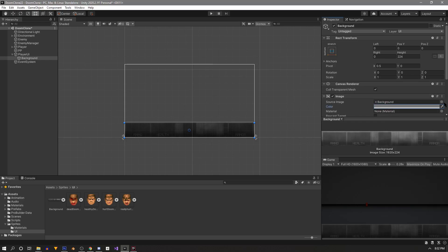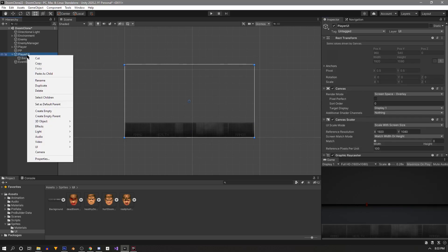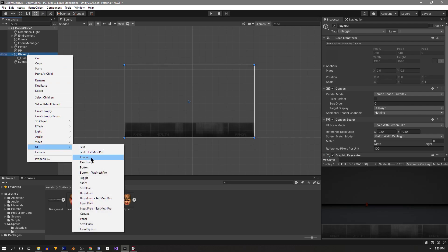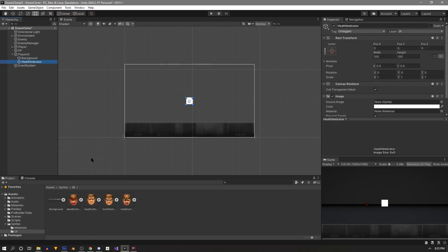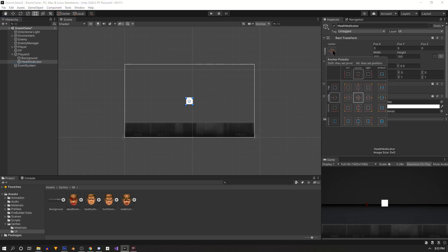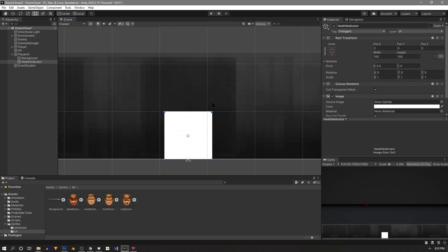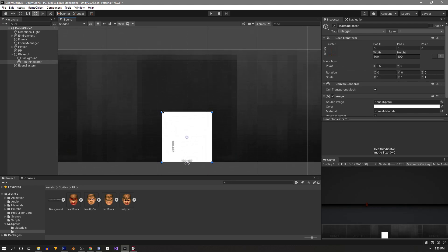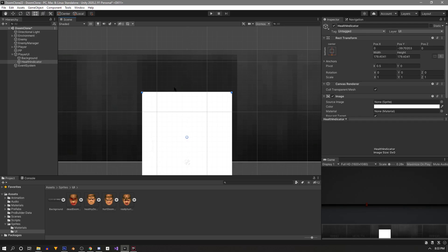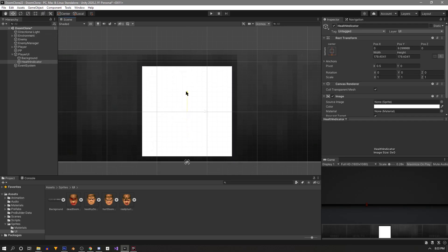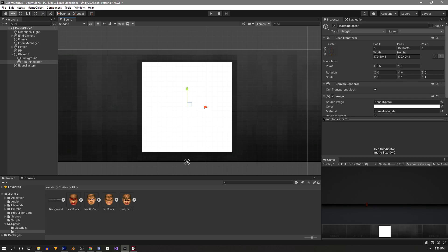Let's create another UI image in our player canvas called Health Indicator. Using the anchor presets with Shift and Alt, this time anchor without stretching. Zoom in and adjust the size and position, then set the color to black for now.